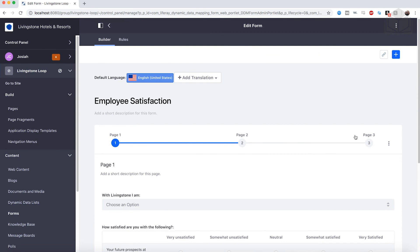That's it for building our forms. In the next section, we're going to take a look at how we can gather information from these forms. If you'd like, I'd encourage you to create your own form, add to the forms we currently have, or create your own element sets. Have fun with this, and I'll see you in the next section.